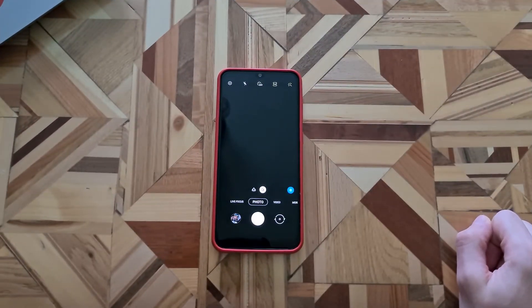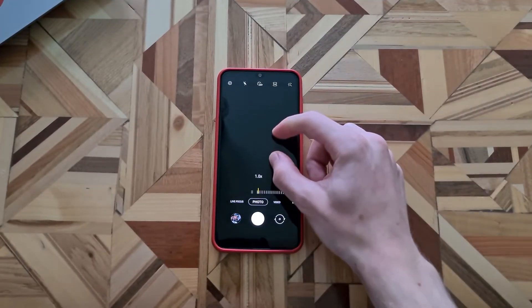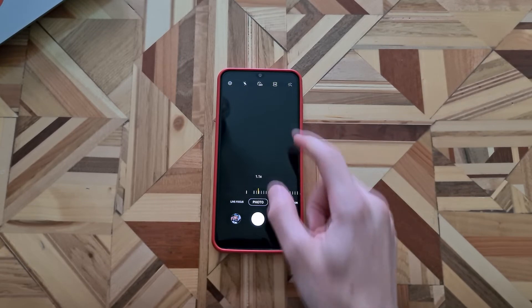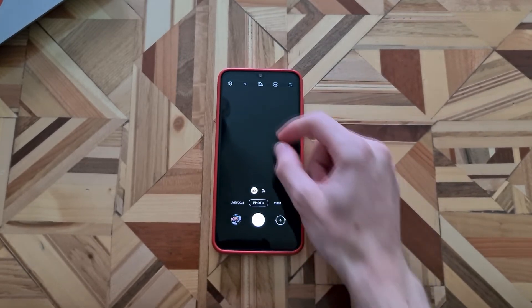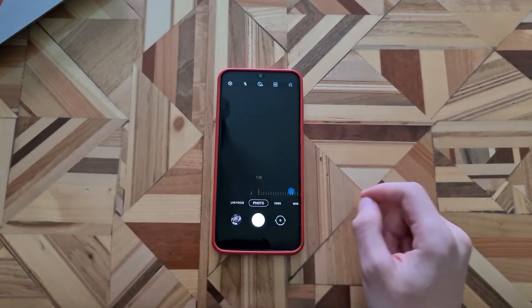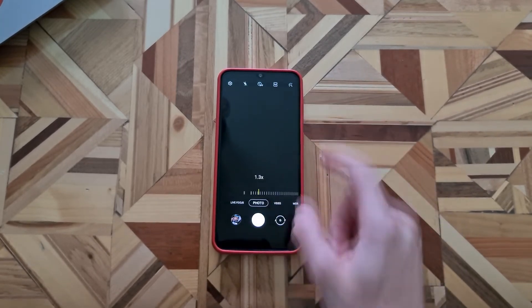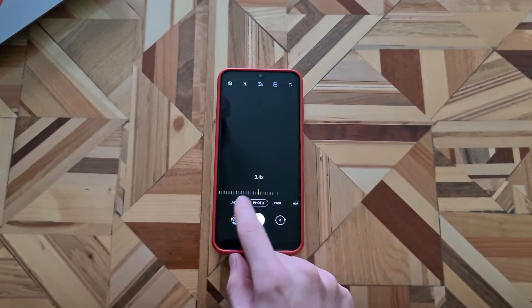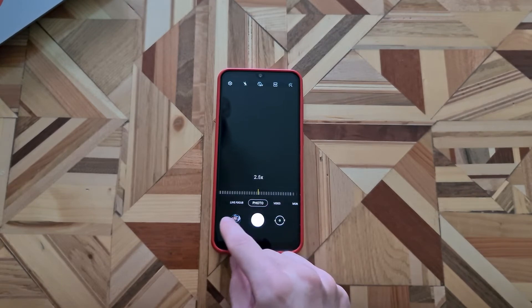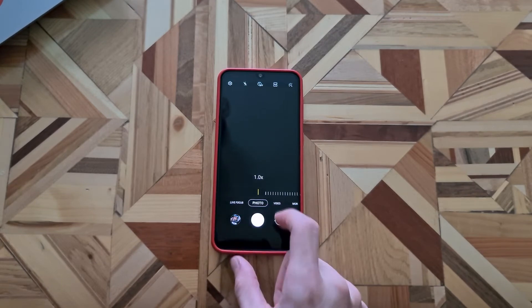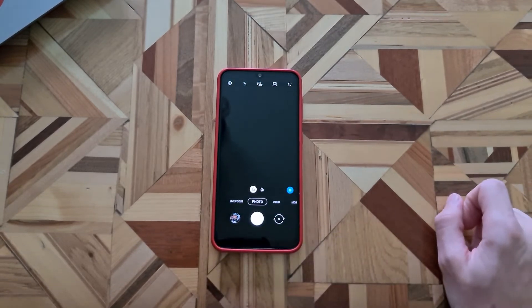You can zoom in a little bit. And after that you can just swipe right or left to zoom in or zoom out on your subject.